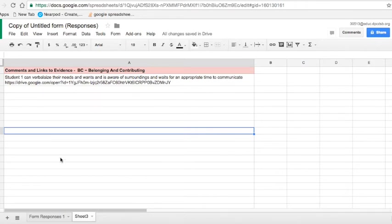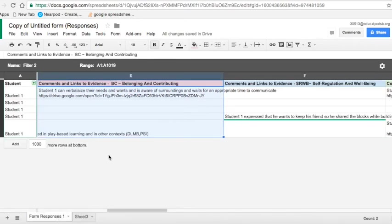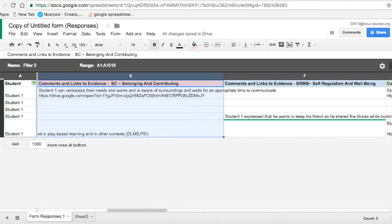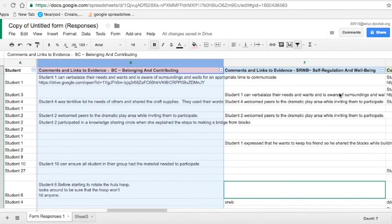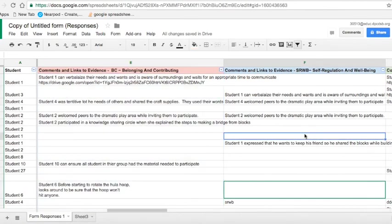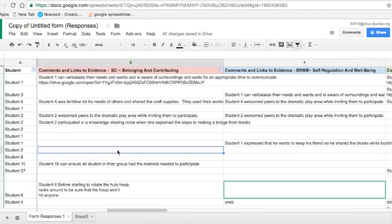Again, once I'm done with that, I don't need to keep that anymore. I can simply click back over to my other response. When I'm done looking at it with that filter, you'll notice there's a little x here. Once I click that, I'm back to seeing all my students and all my data at the same time.